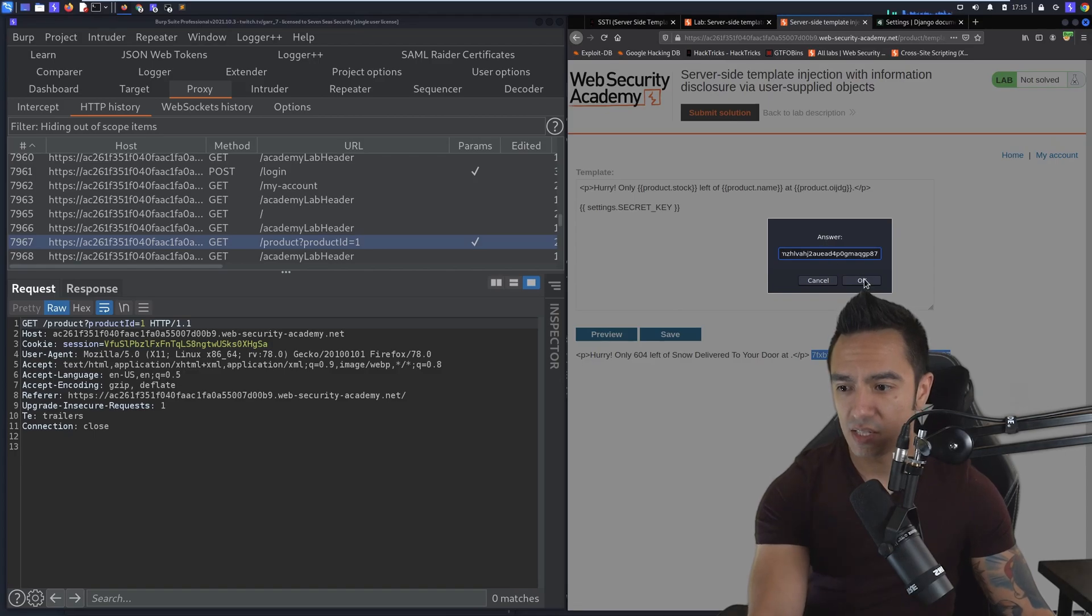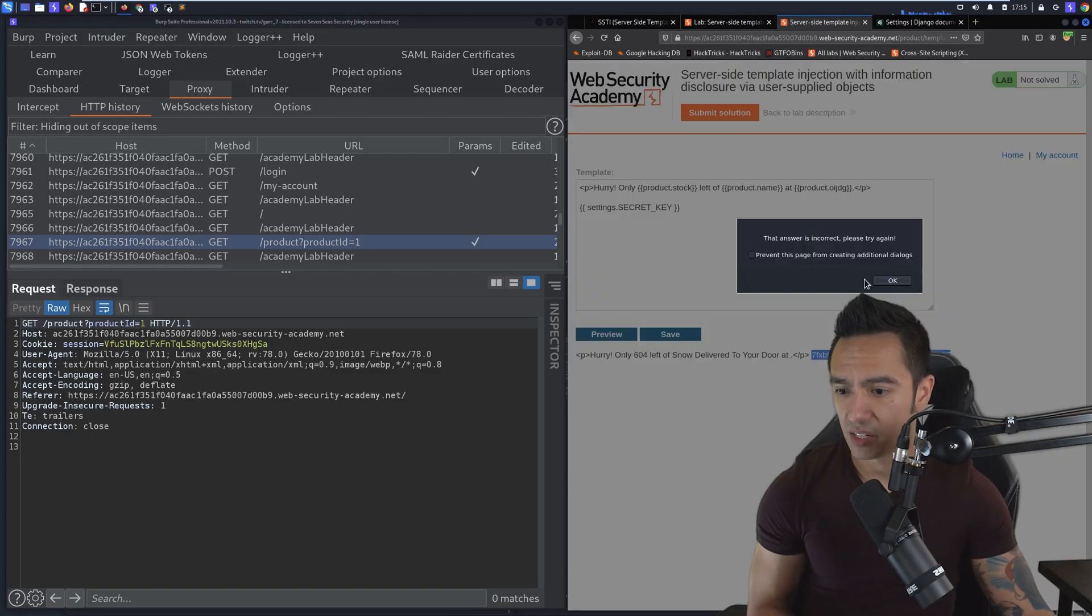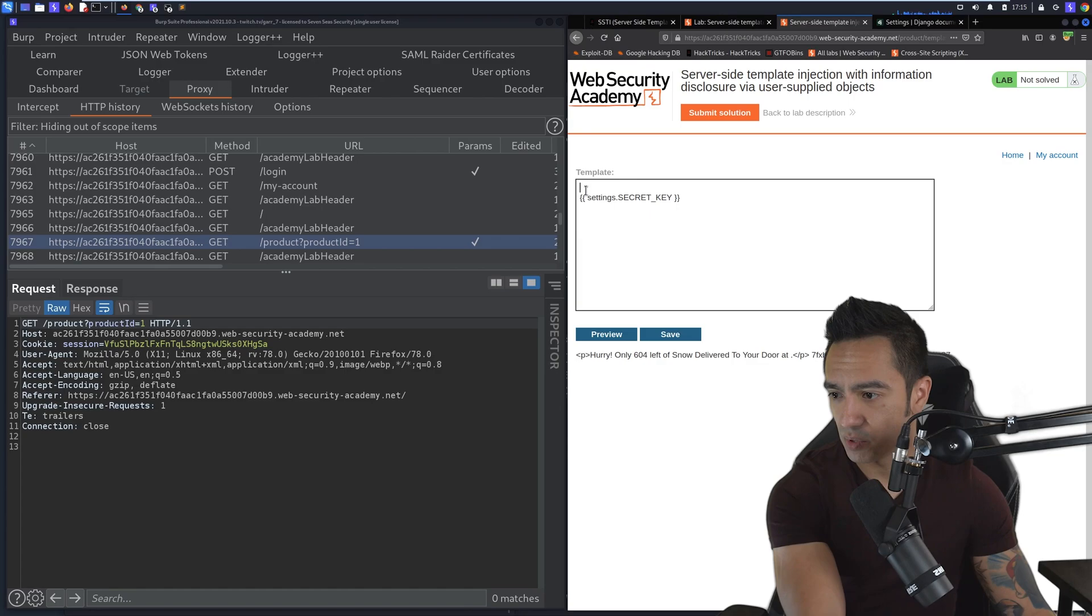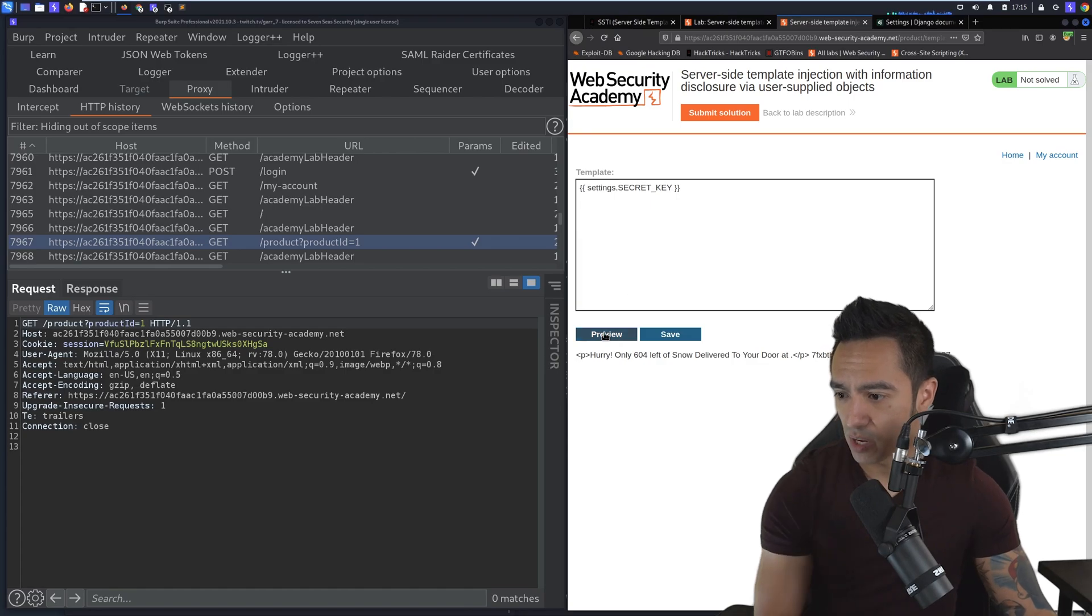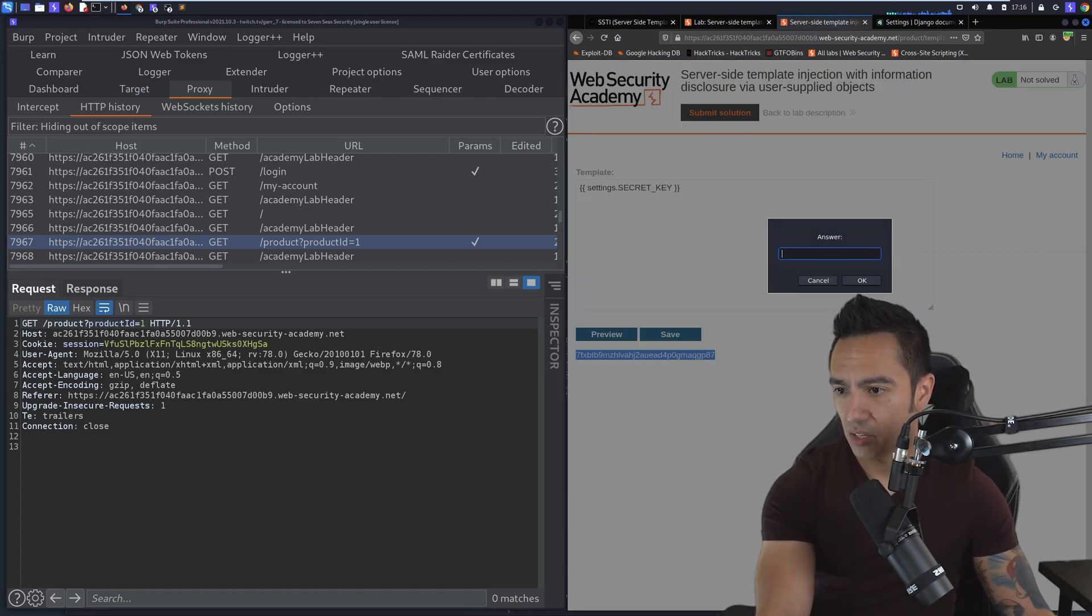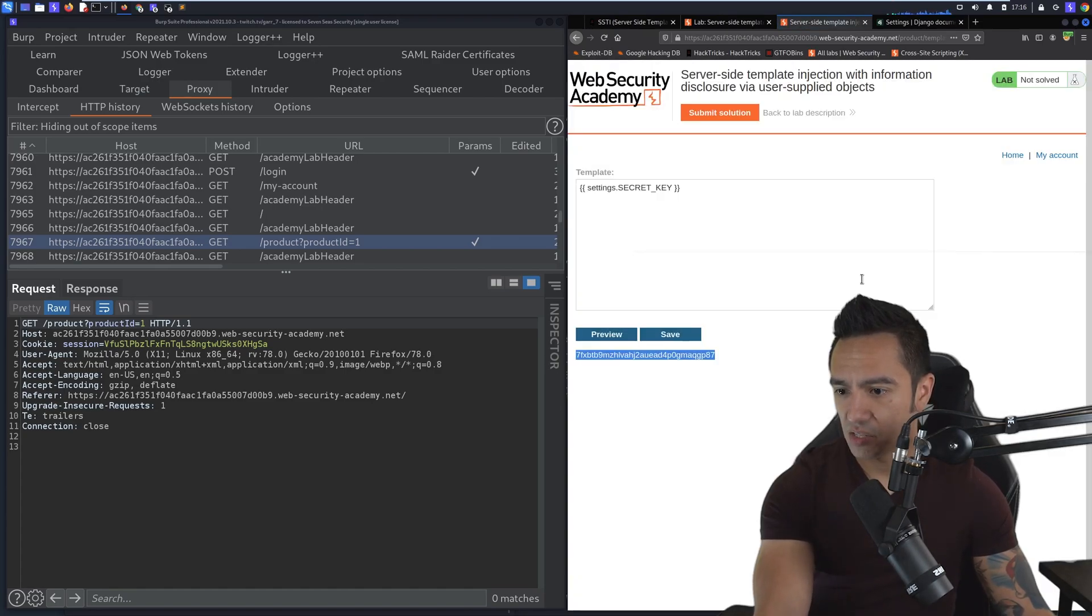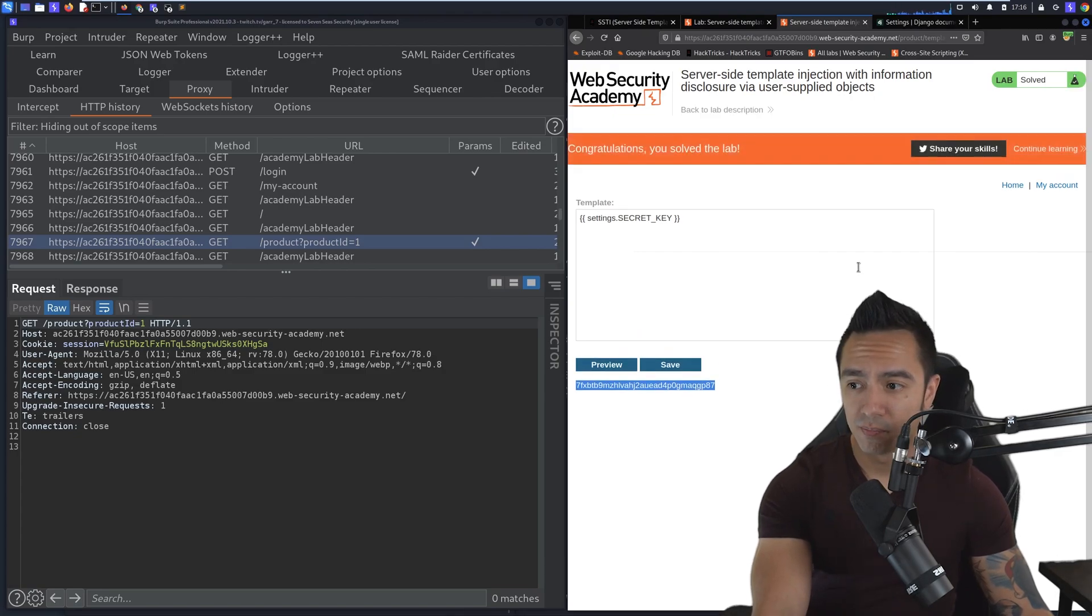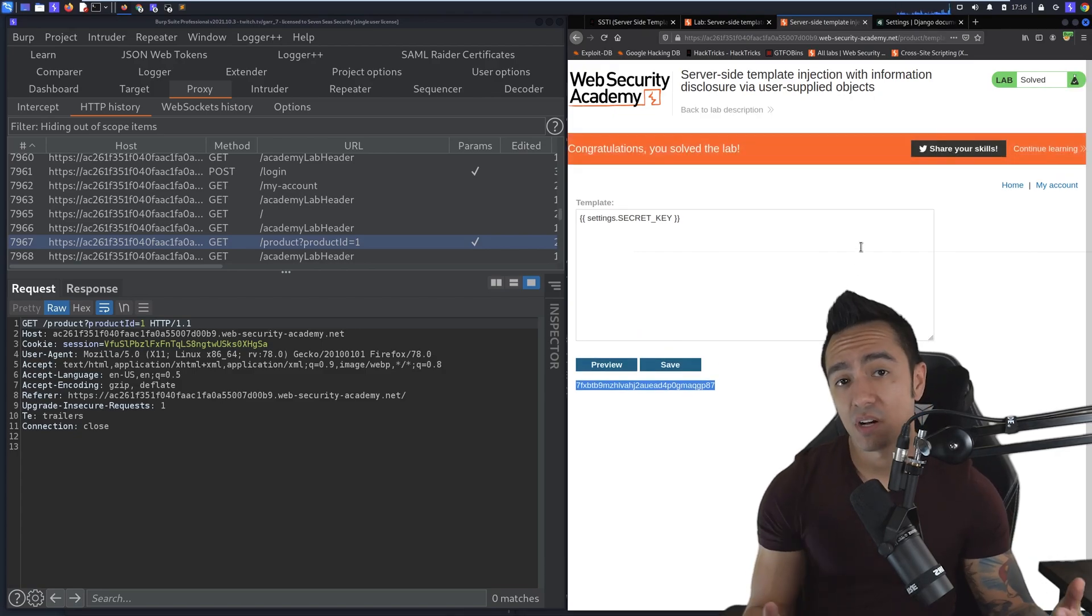In this case, it says it's not. So we'll see if we can delete the rest of the template just so we just get that value. Copy, paste that one more time, see if that worked. And we solve the lab.